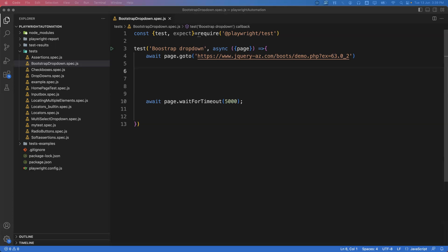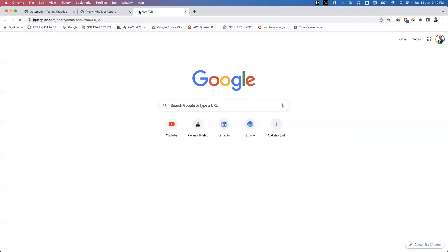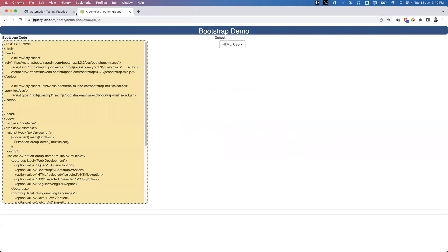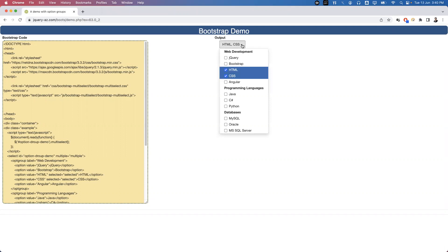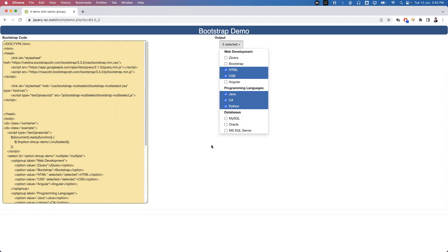Let me show you an example of a Bootstrap dropdown that supports multiple options. Here is the Bootstrap dropdown — we can select multiple options and every option has a checkbox. By default, HTML is already selected. If you want to select other options you can click them. So this is a Bootstrap dropdown with multi-select capability.